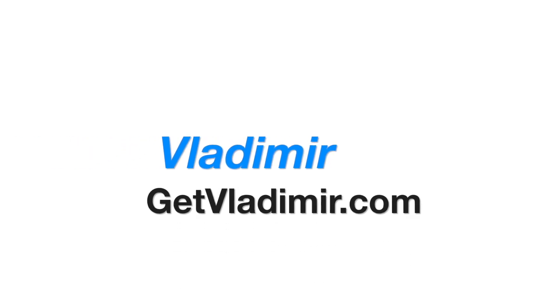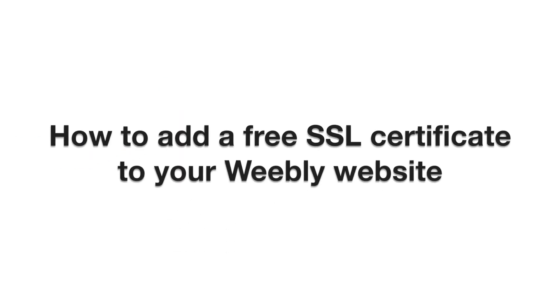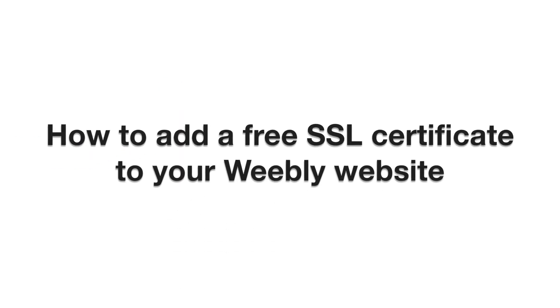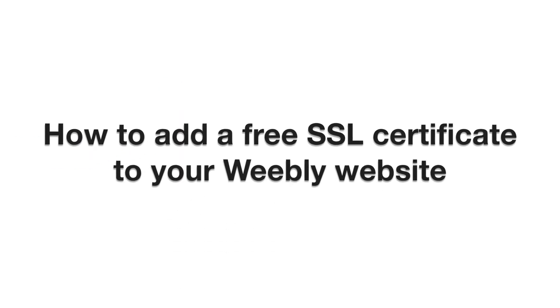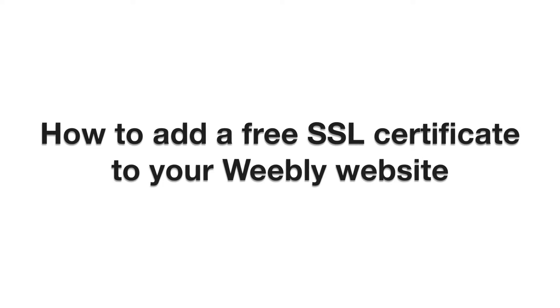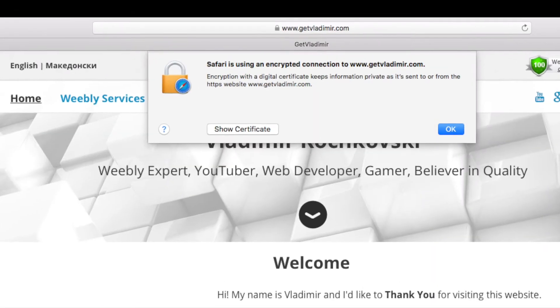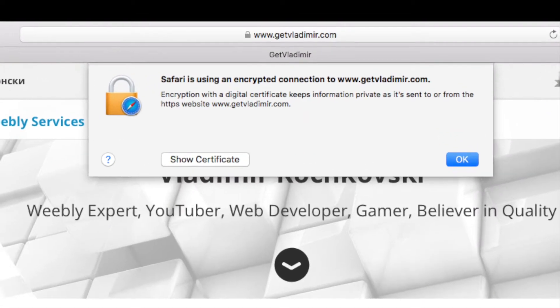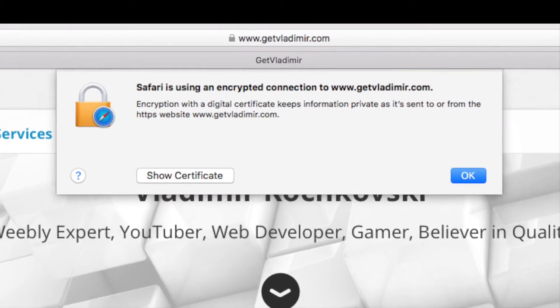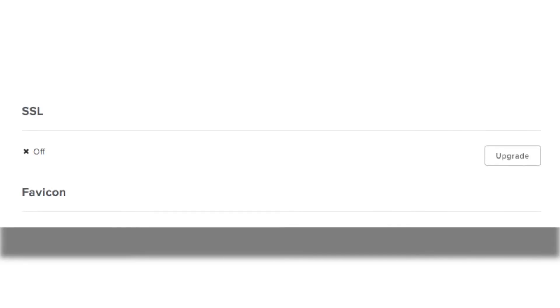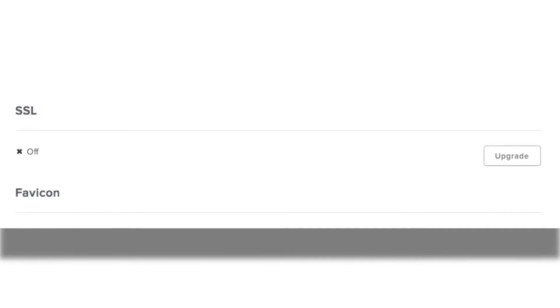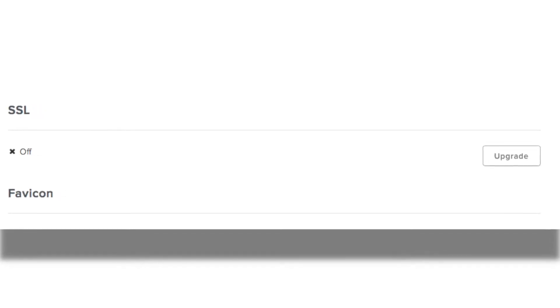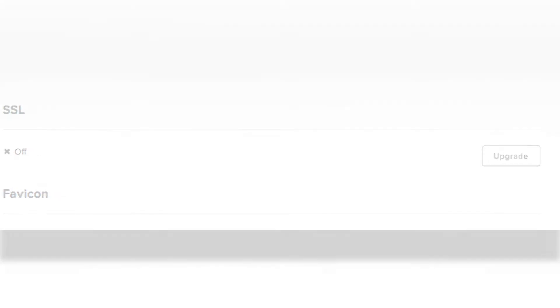Hi, my name is Vladimir and in this tutorial I will show you how to add a free SSL certificate to your Weebly website. The end result is having a free SSL certificate on your website, even when it shows that you need to upgrade your plan.